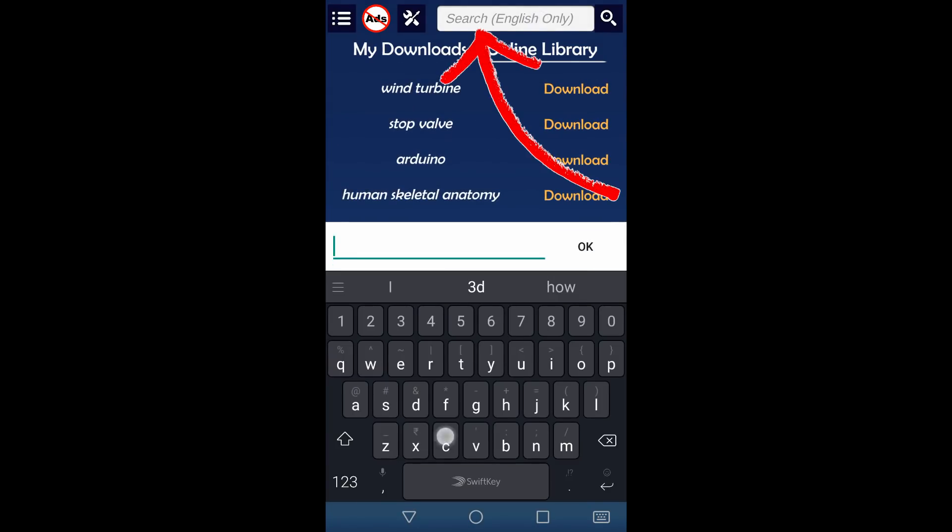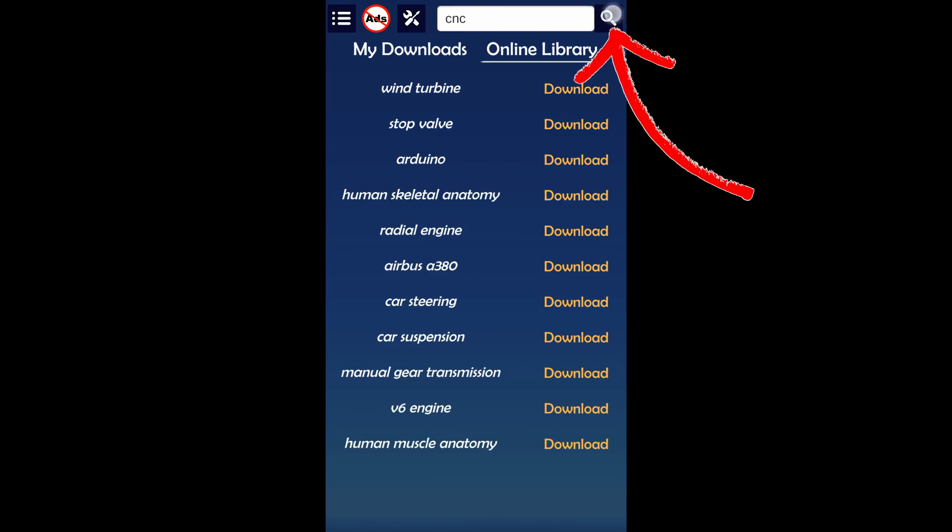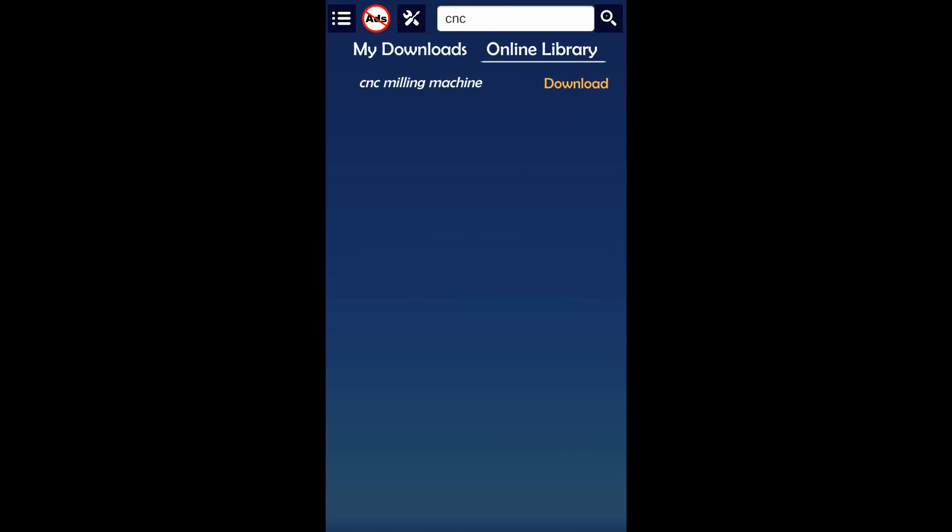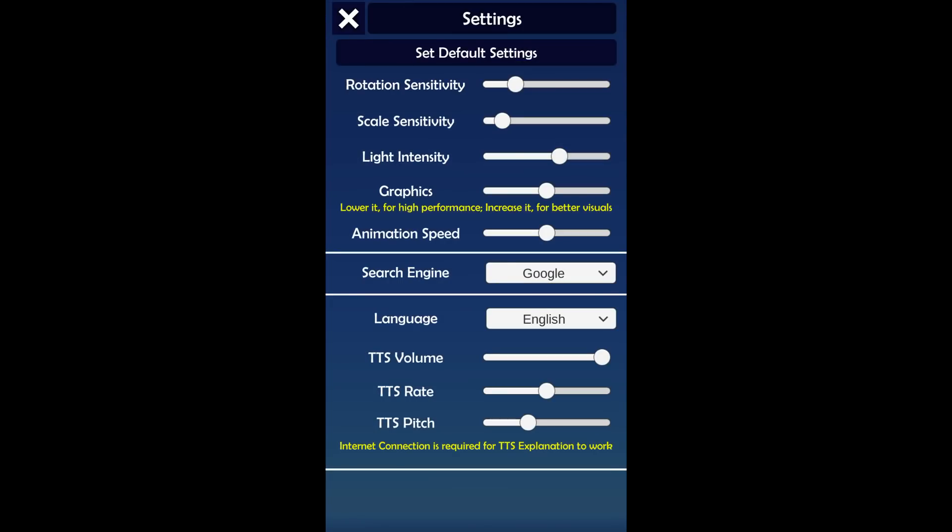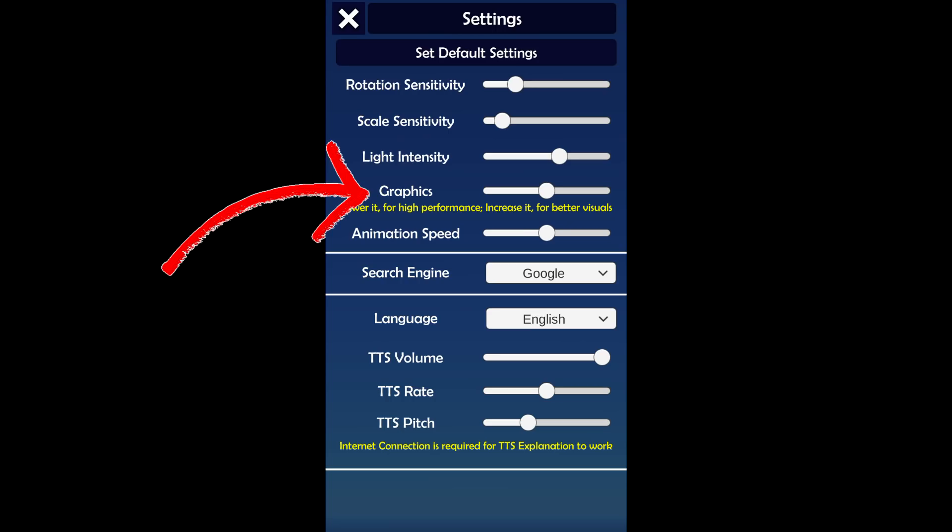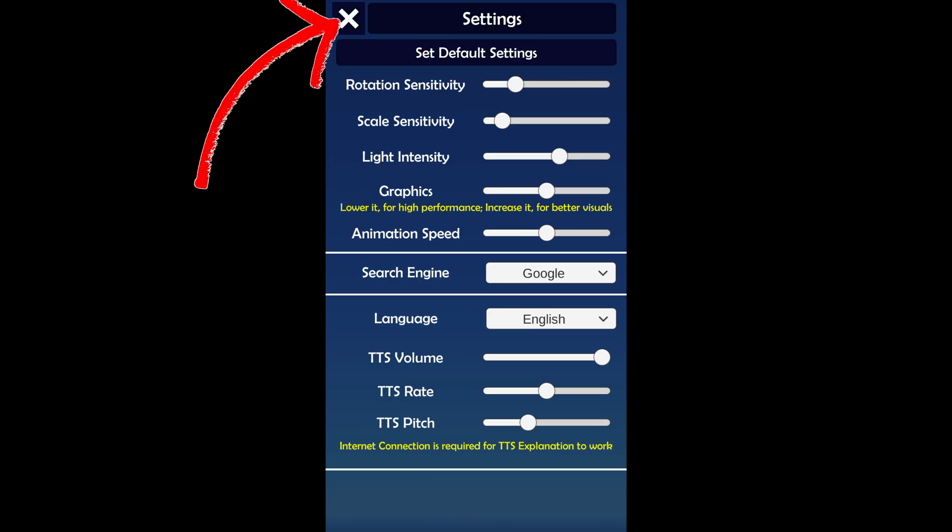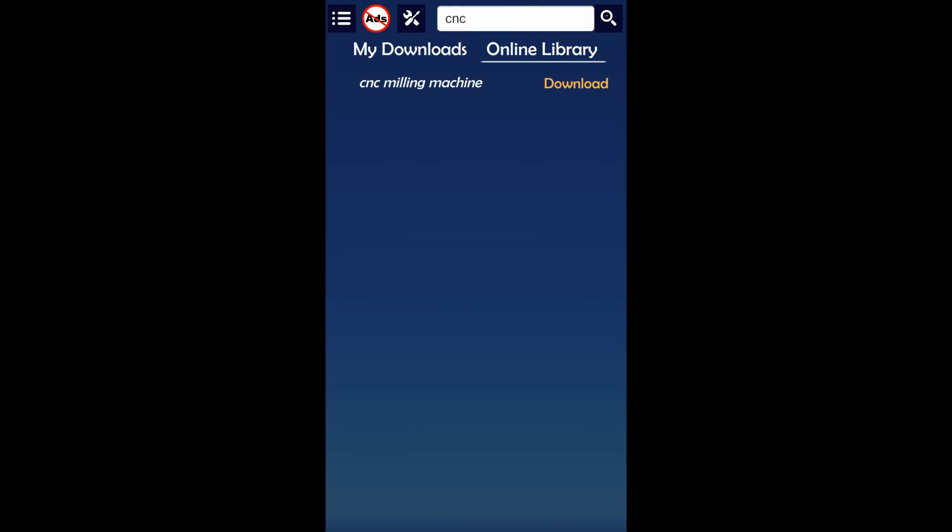Search bar to search for specific model through keyword. Settings tab available at top left corner. Animation speed, graphics quality and many other things can be controlled in settings menu.